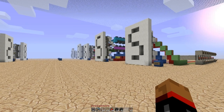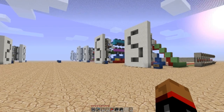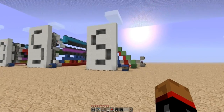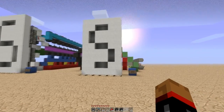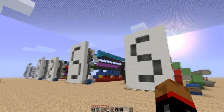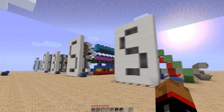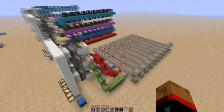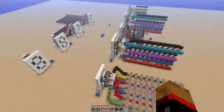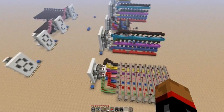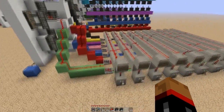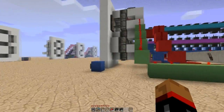Howdy partners, welcome to another CMB Minecraft tutorial. Today we're going to be looking at some more advanced redstone stuff — the old piston 7-segment displays plus decoder. As you can see we've got quite a lot going on here today, so it's going to be a two-parter I suspect.